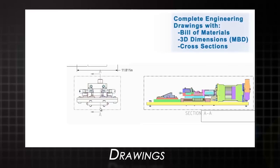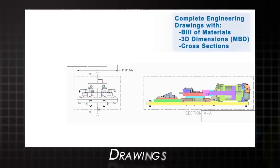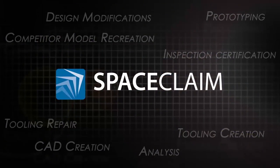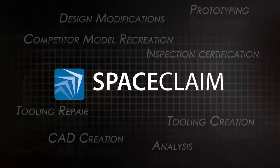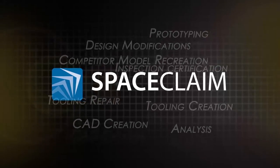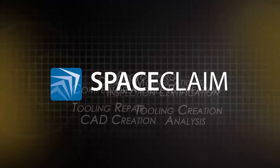Try out SpaceClaim today and see how people everywhere are accelerating the reverse engineering process and boosting productivity wherever used.